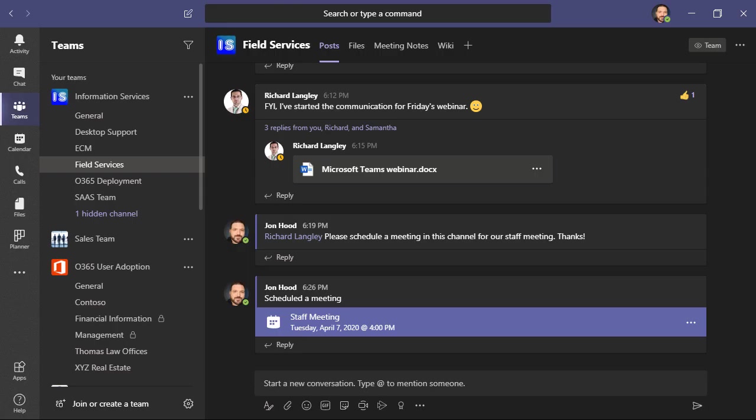Microsoft Teams is a chat-based hub for communication, which encourages things like collaboration, productivity, and communication, providing a modern workplace for you to come together on projects.